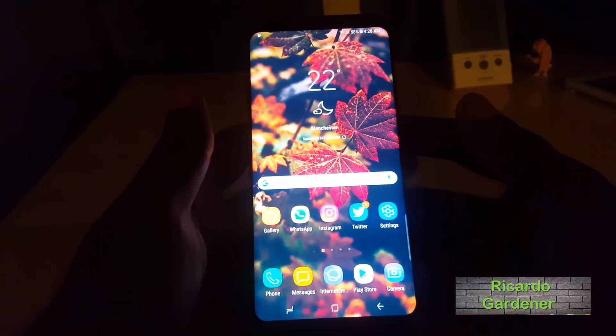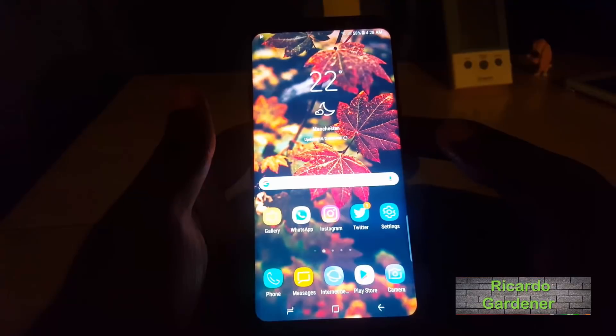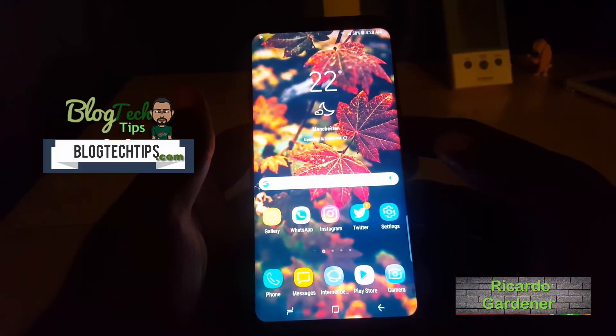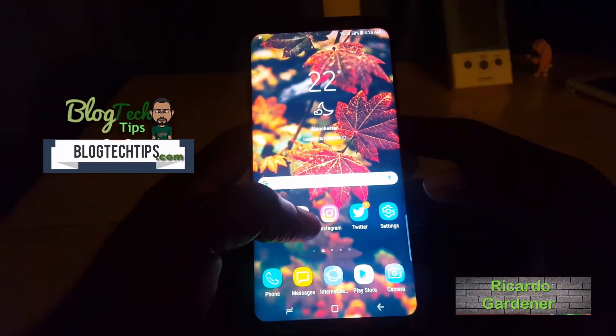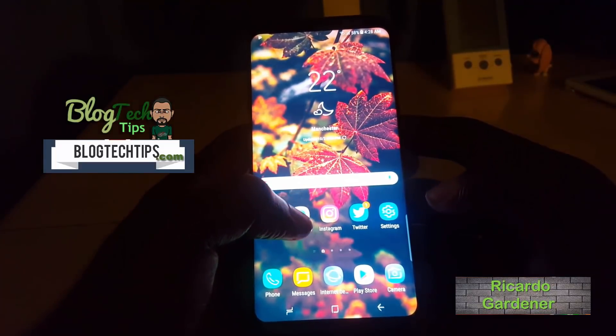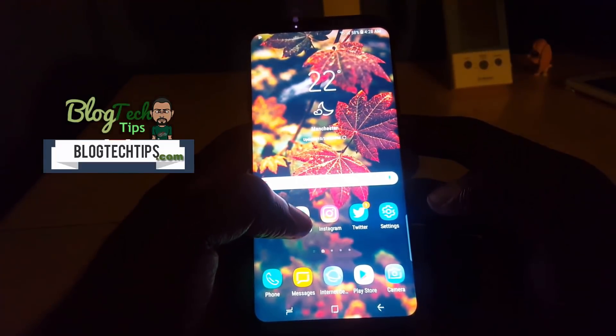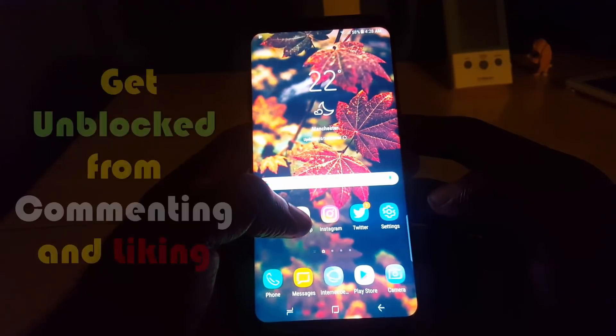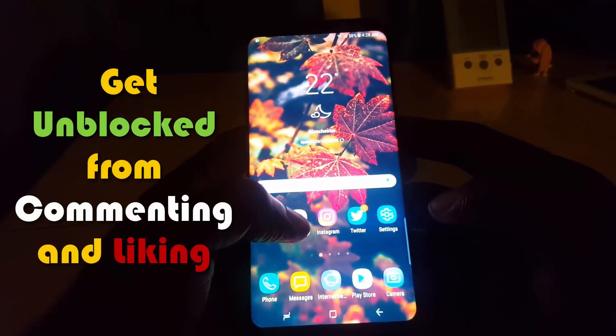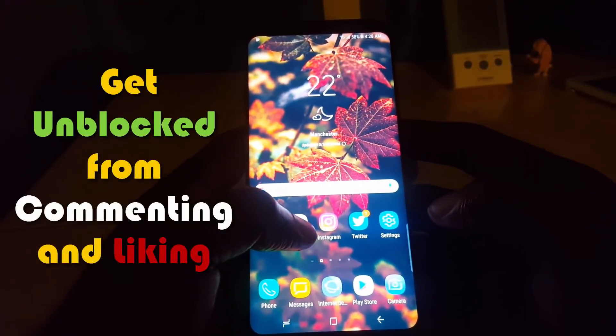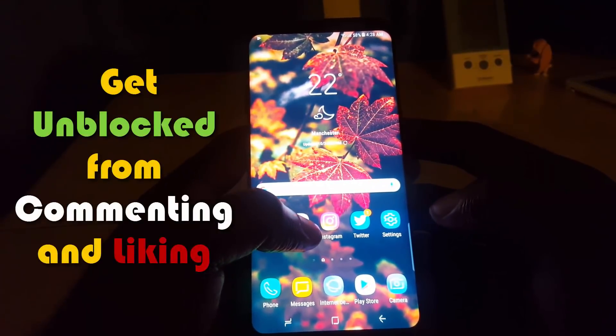Hey guys, Ricardo here, and welcome to another Blog Tech Tips. Today I'm going to show you another tip with Instagram: how to basically get unblocked from commenting and liking on posts.